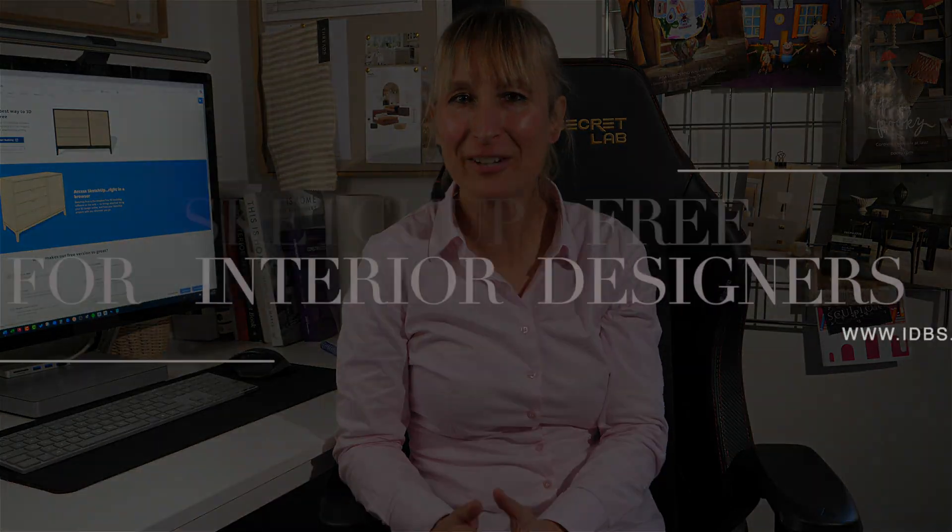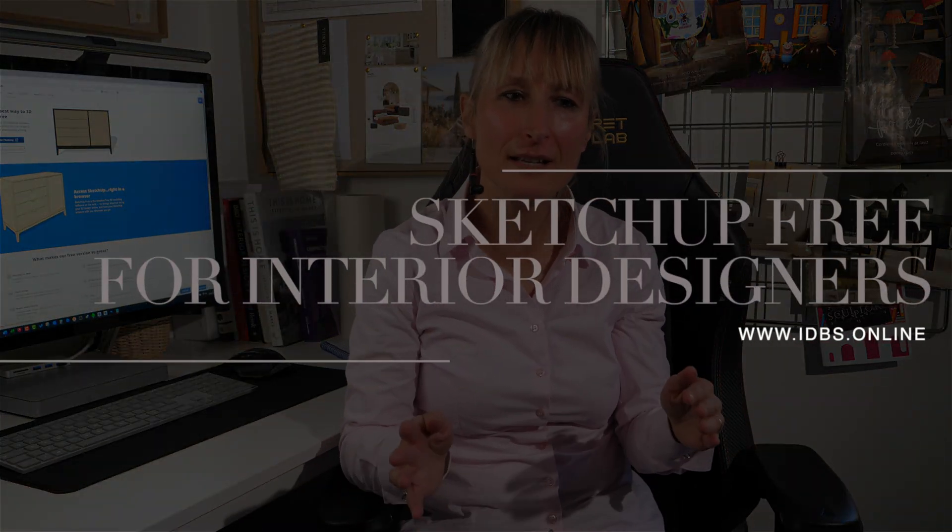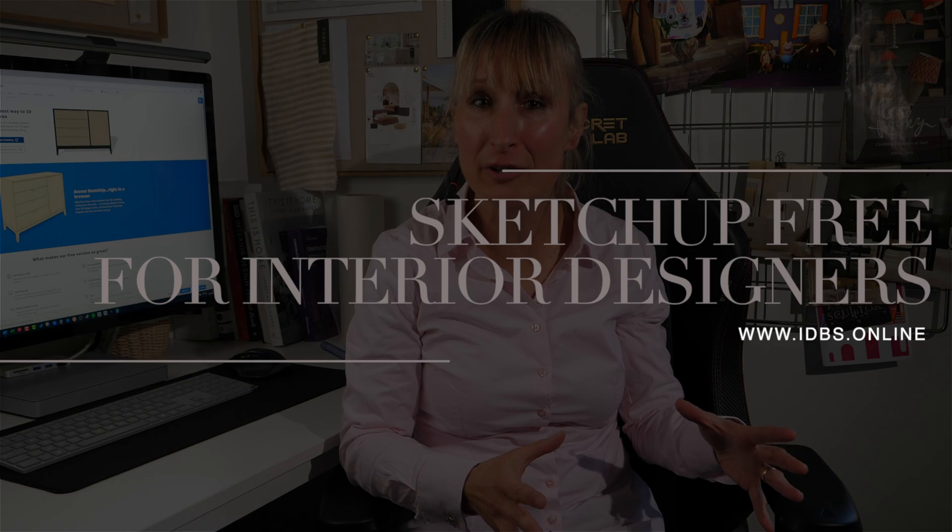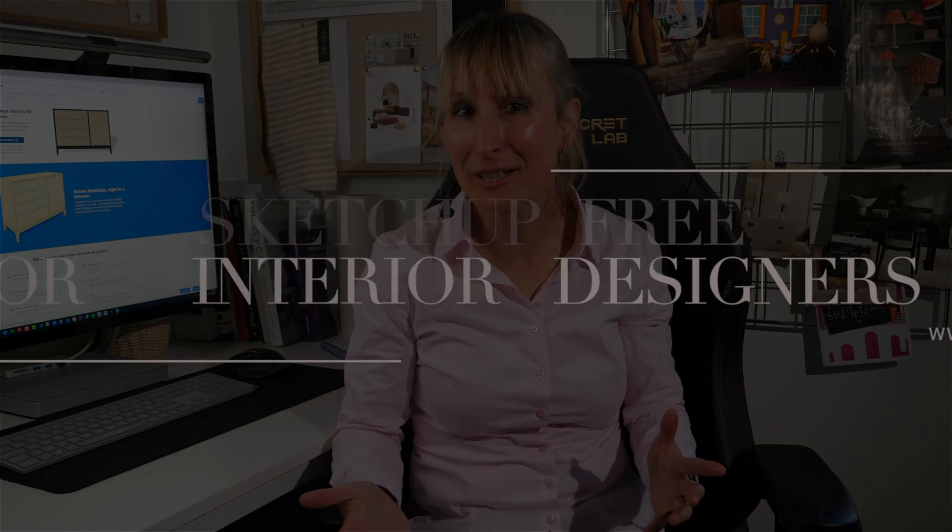SketchUp is one of my favorite CAD programs, but most people don't realize that alongside the pro version, there's also a free version that anyone can use. The difficulty that most people have is finding it. So that's what I wanted to do in this video is show you how to find the free version of SketchUp, how to log in and then what you can do with it.